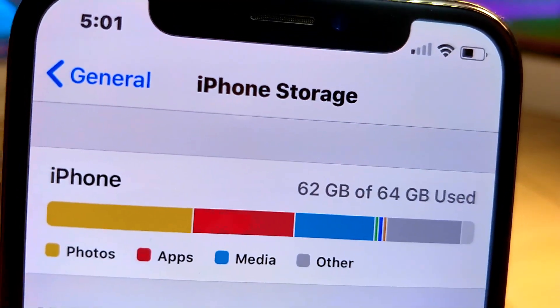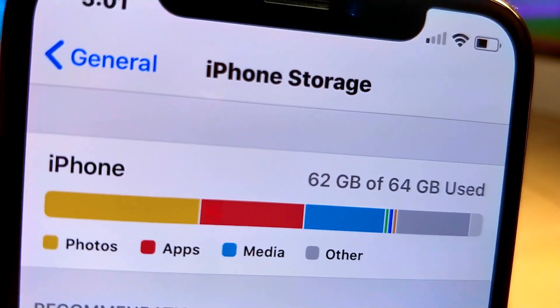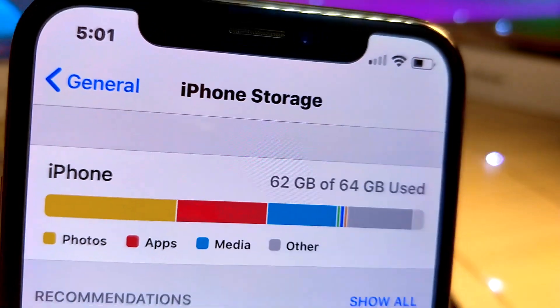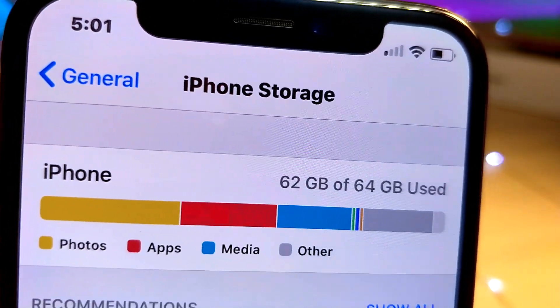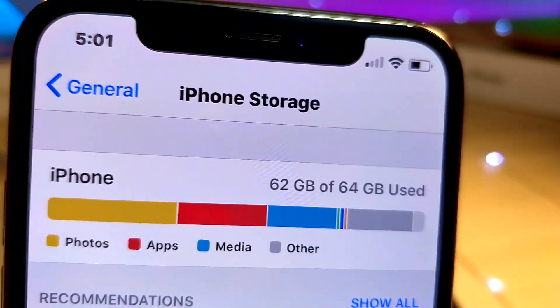What's up everyone, this is a lot of talk is tech, and today I'm going to be showing you how you can have pretty much infinite storage on your iPhone using this trick. So without further ado, let's get started.